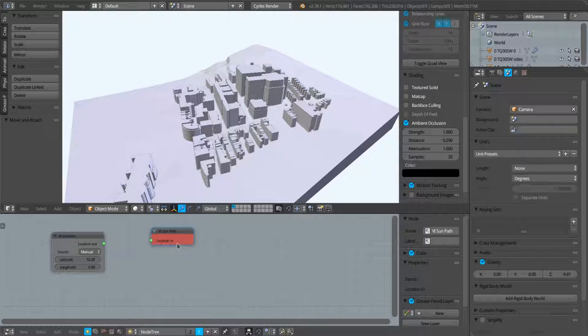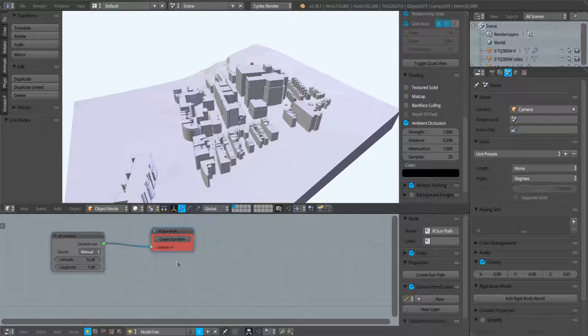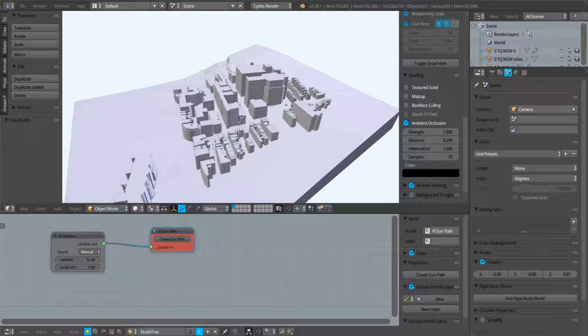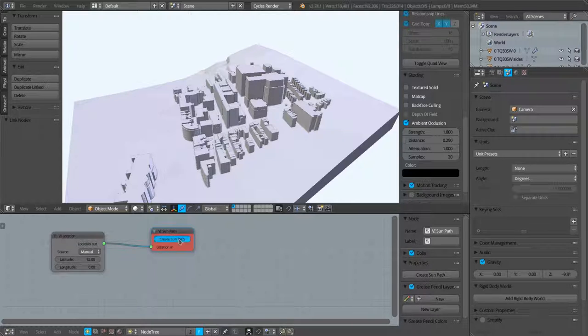To make it turn the default theme color, I need to first connect my location node into this node and we now get this create sun path button here. If I press that, then we should now see that a sun path has been created within the scene.